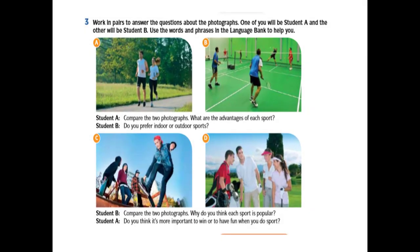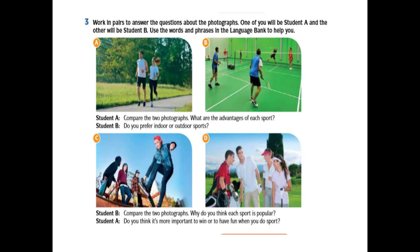This is the task that you have to do. You have to prepare a conversation between student A and student B. You have to do it individually since you are only at home alone. Your friends are not staying together with you, so you don't have any choice. You have to prepare a conversation. You may choose between picture A and B or picture C and D. So we try to look at picture A and B. Student A will compare the two photographs. So the question is, what are the advantages of each sport?